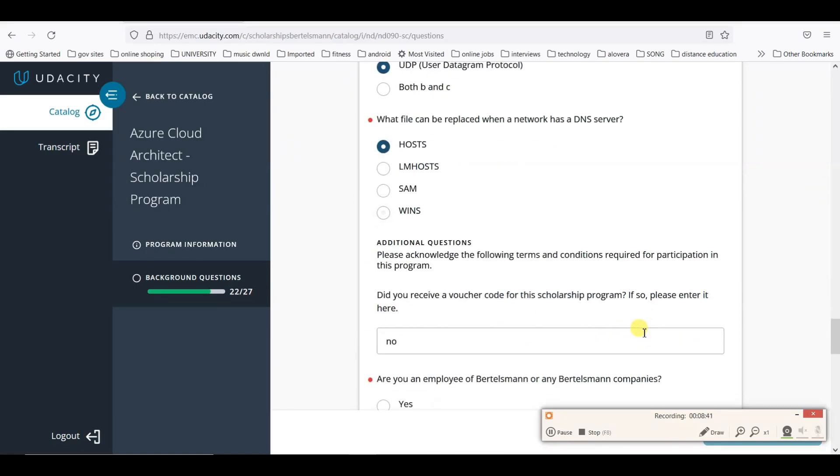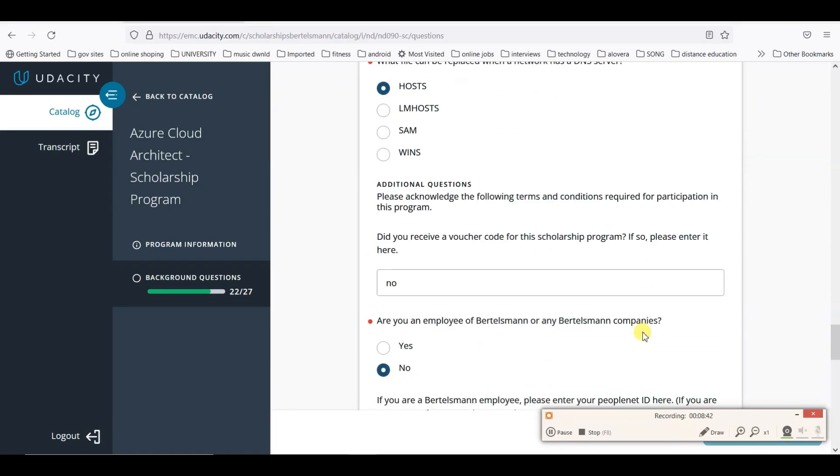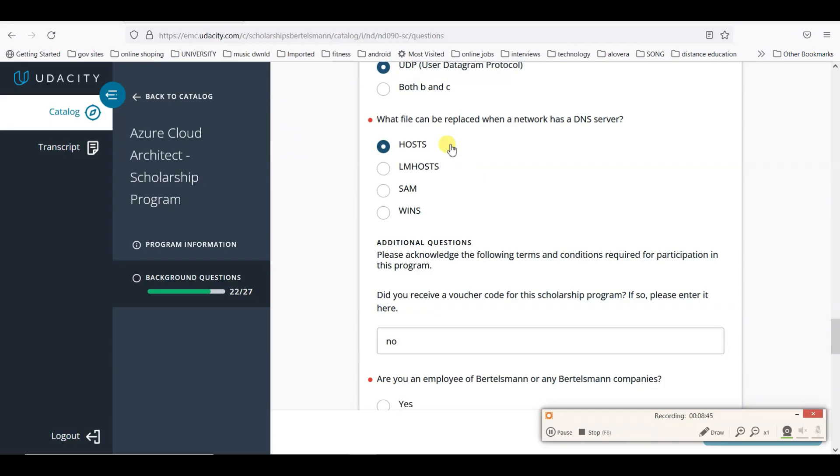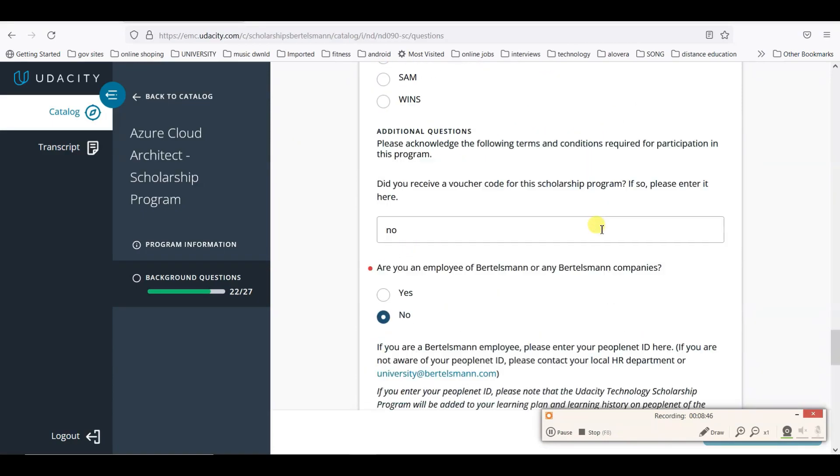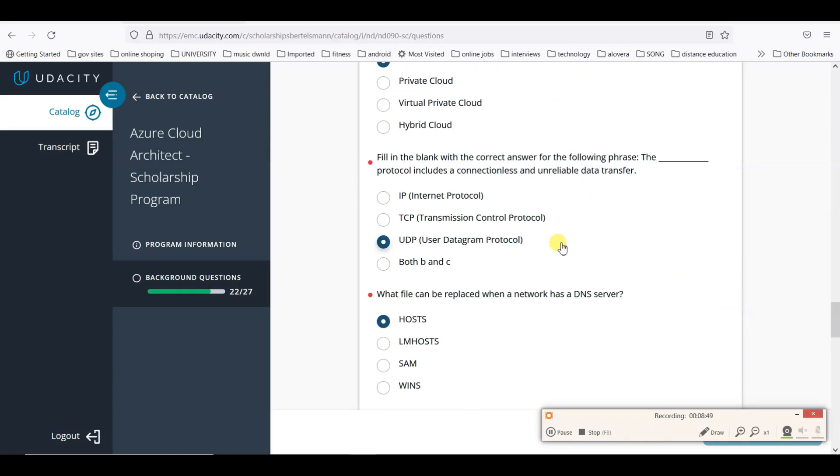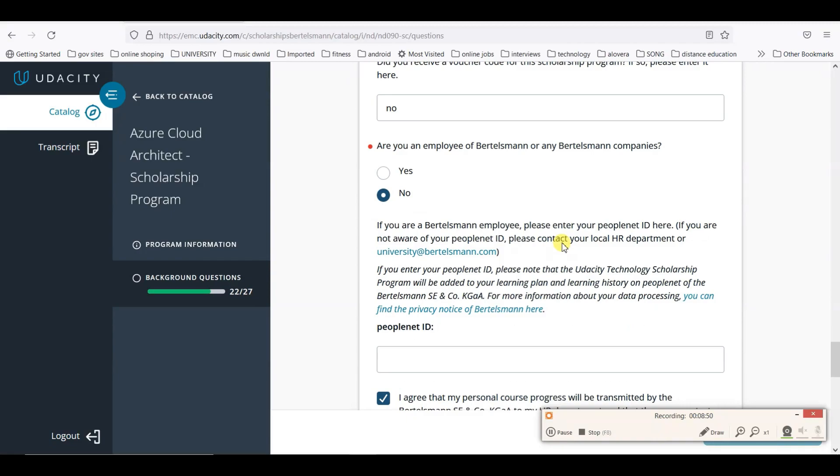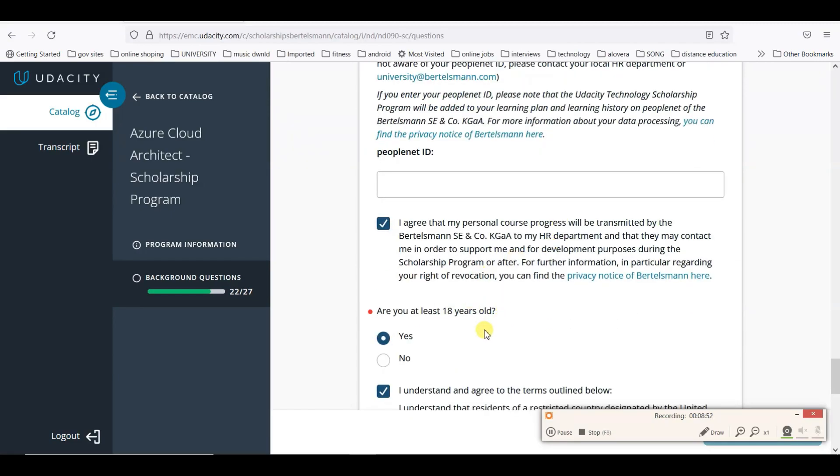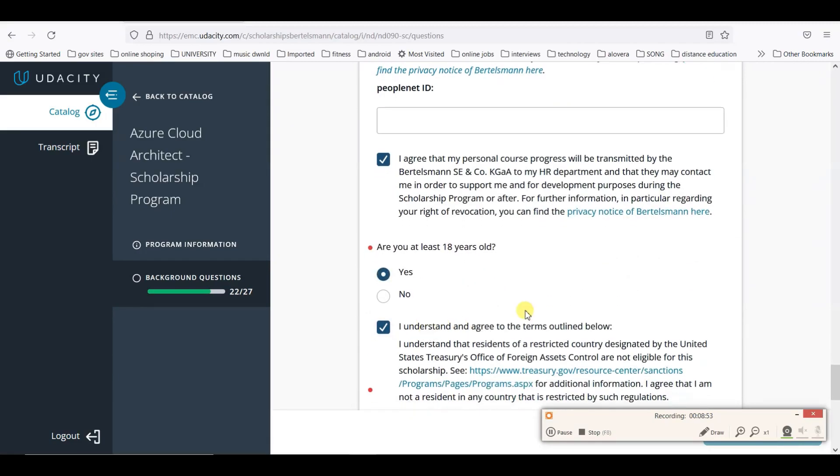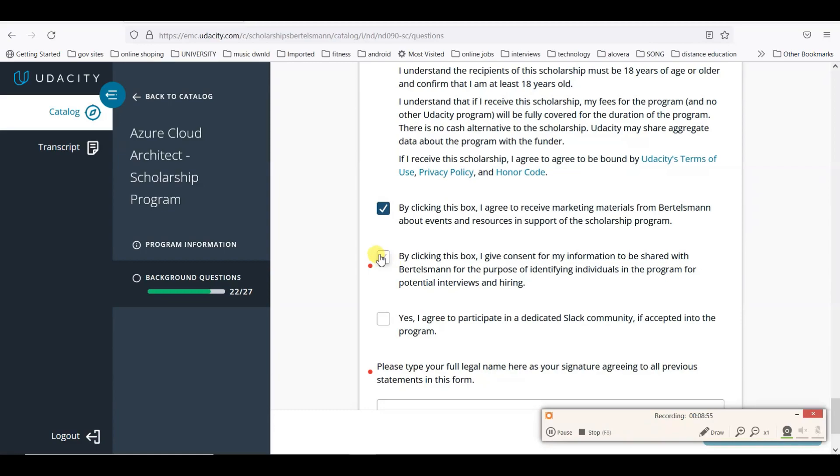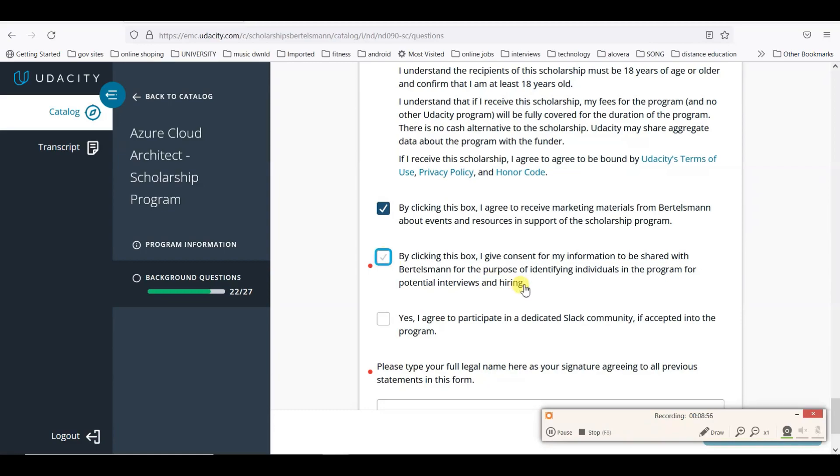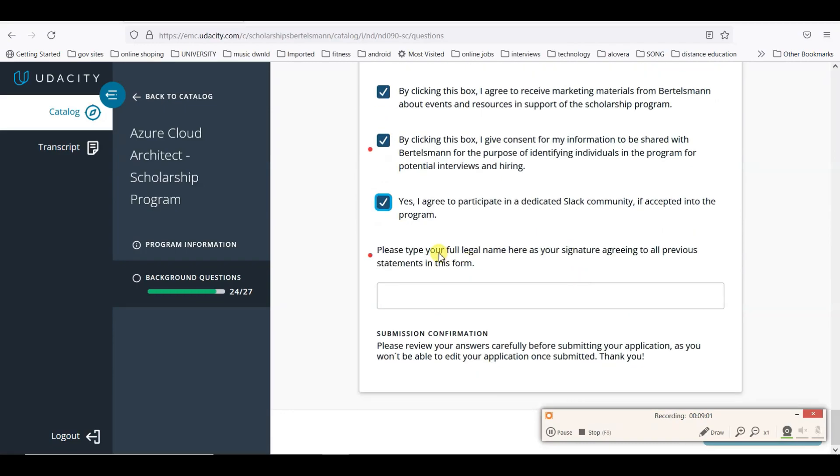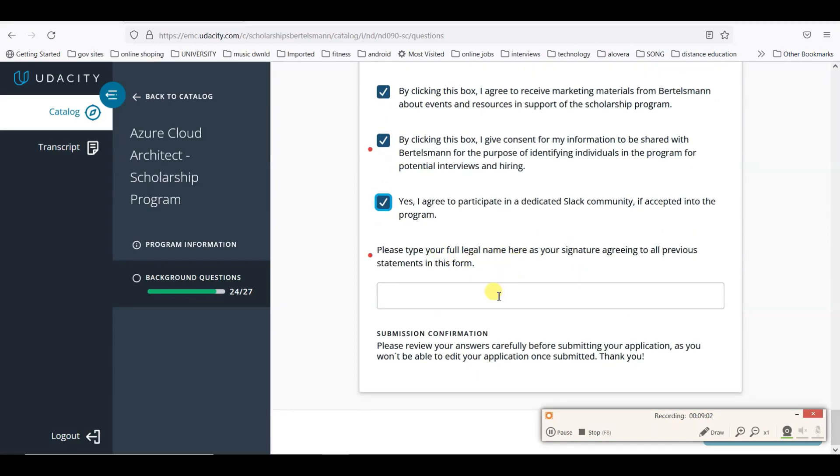I filled all the details. You can check. This is how we have to check and fill all the details. You have to type your full legal name here.